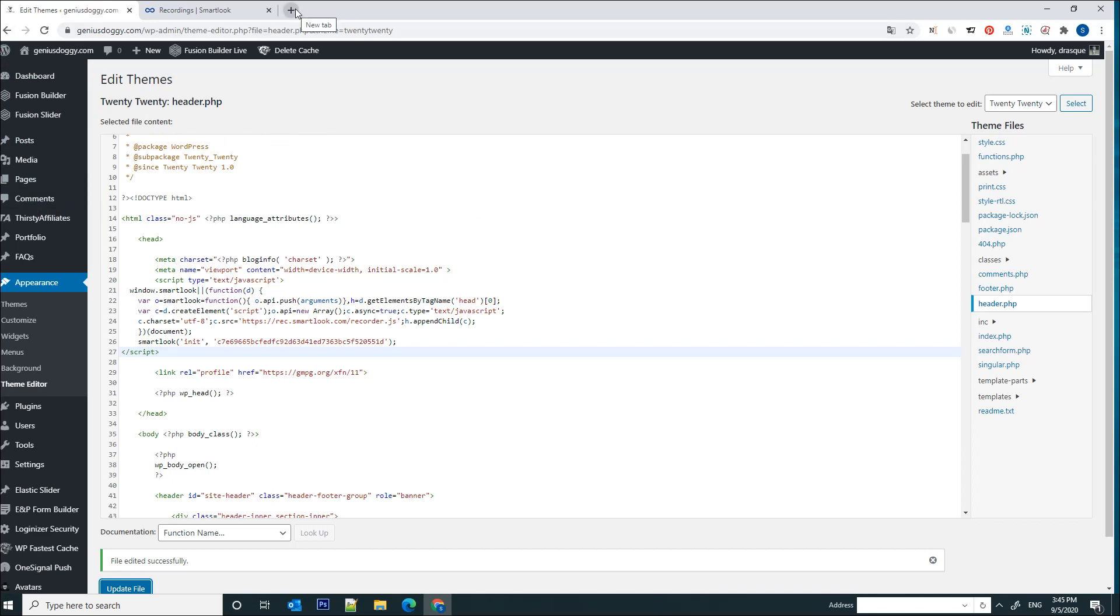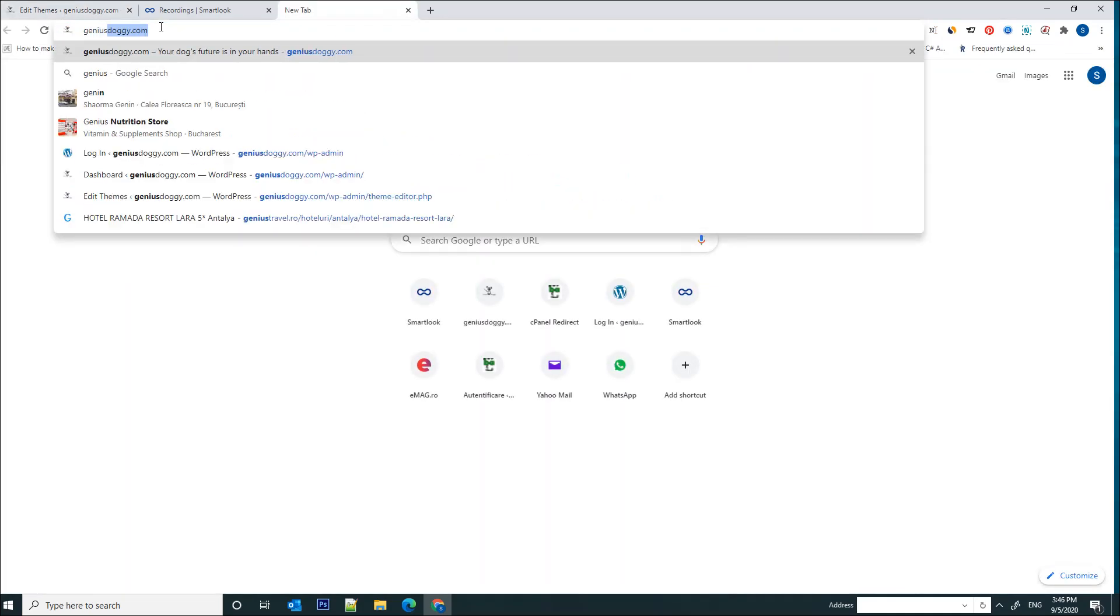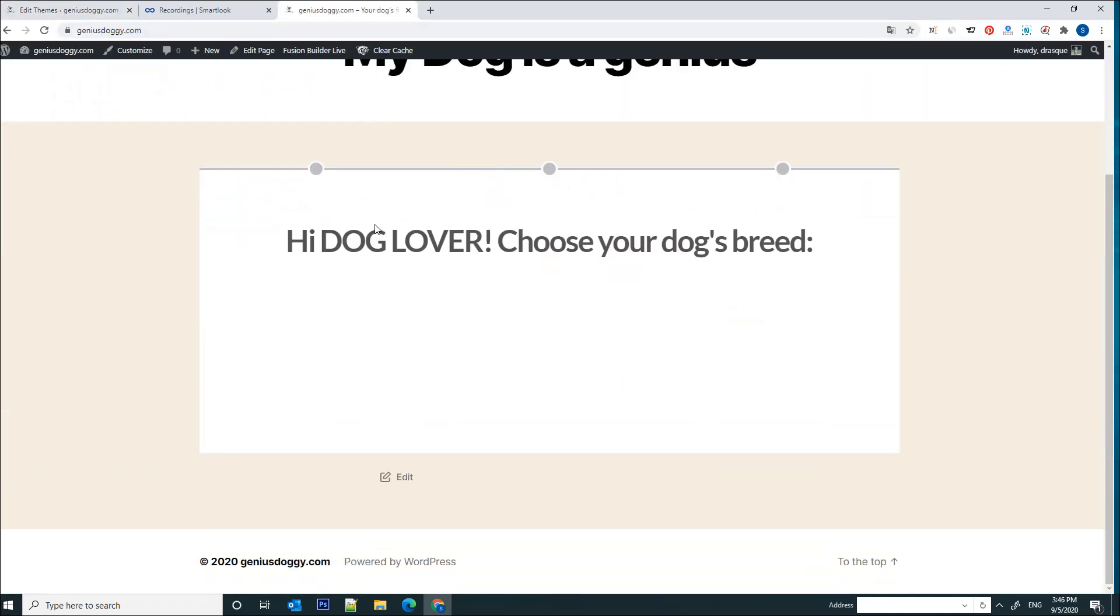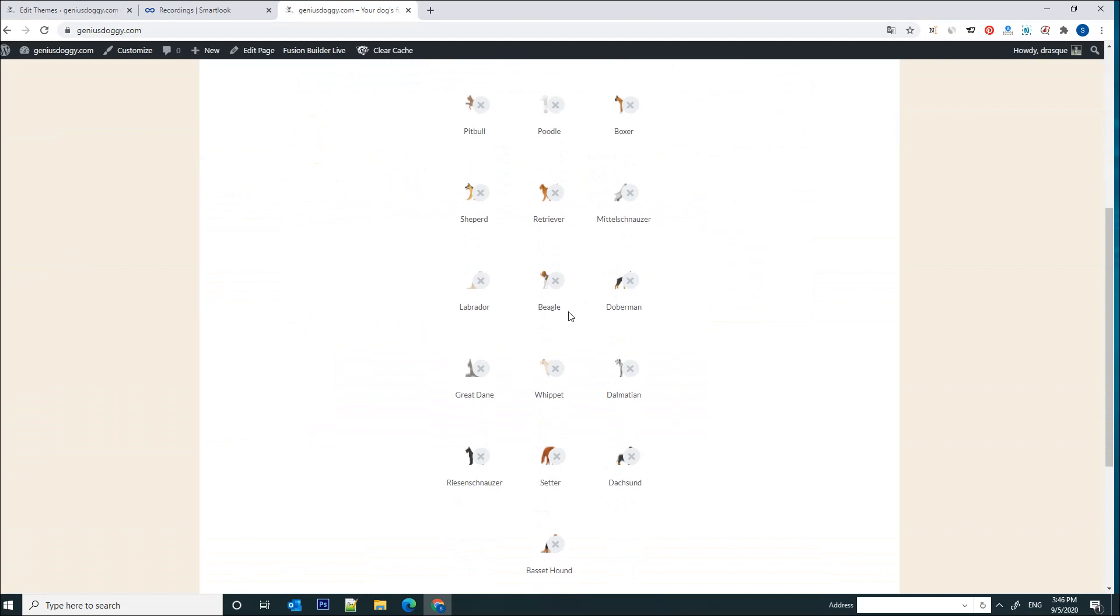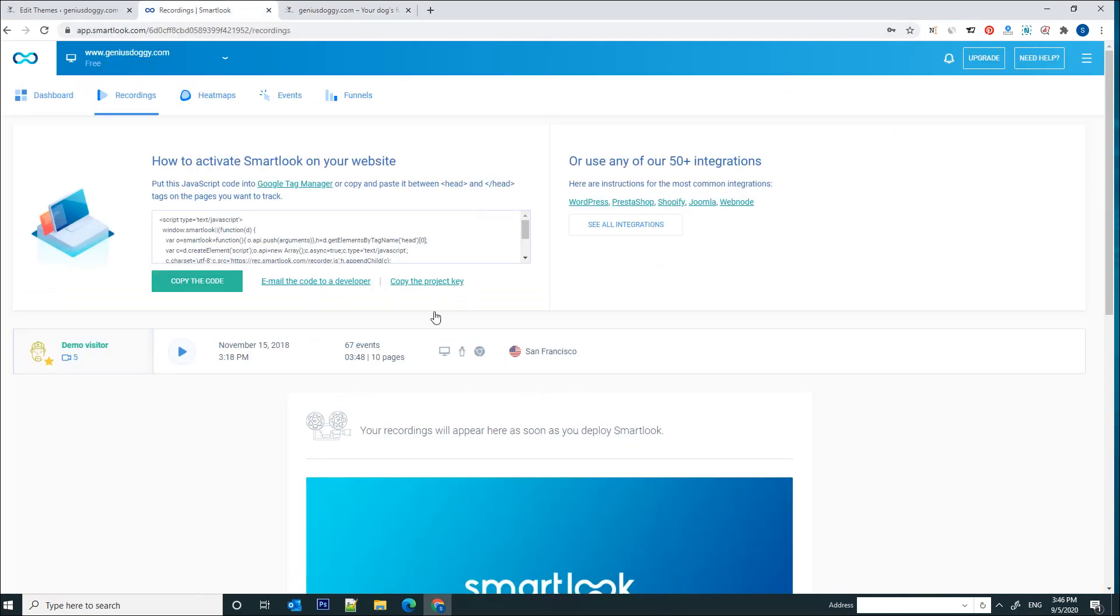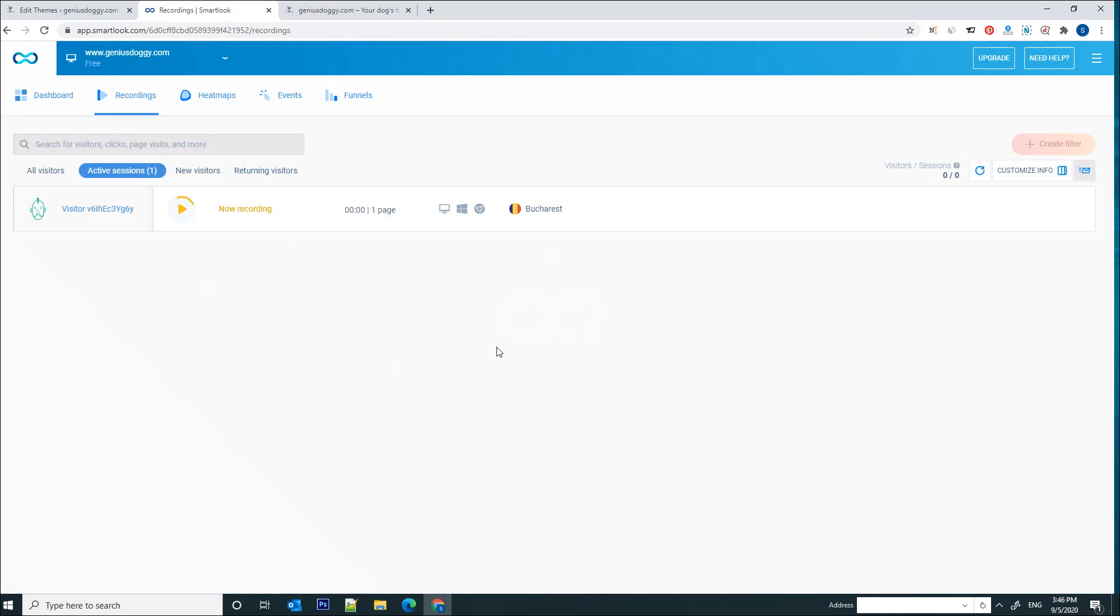Now that the file has been updated properly, all I have to do to check if this works is open a new browser tab and go to geniusdoggy.com and let's navigate on this page to see if any recordings appear in the Smartlook dashboard. Let's refresh this page for a second.